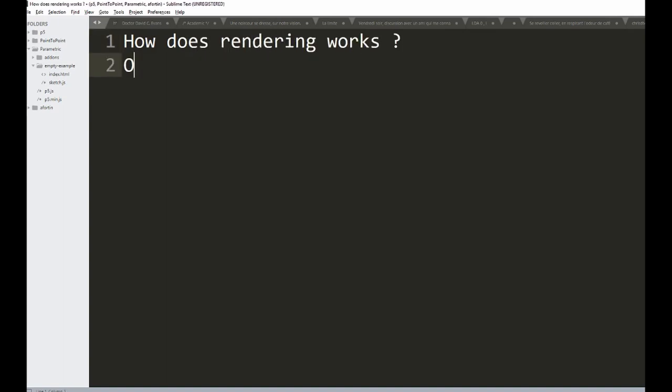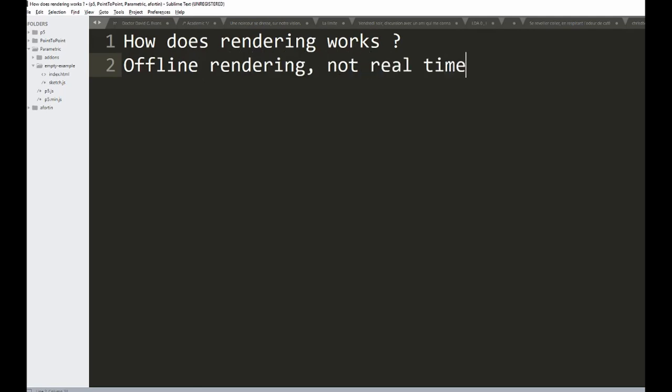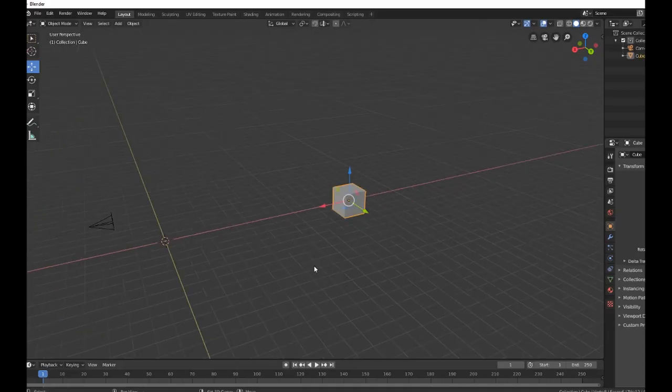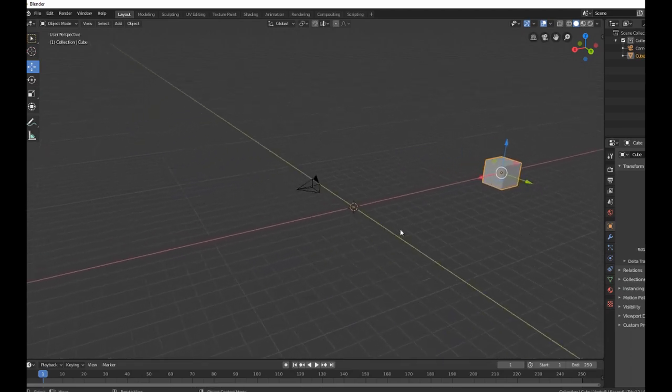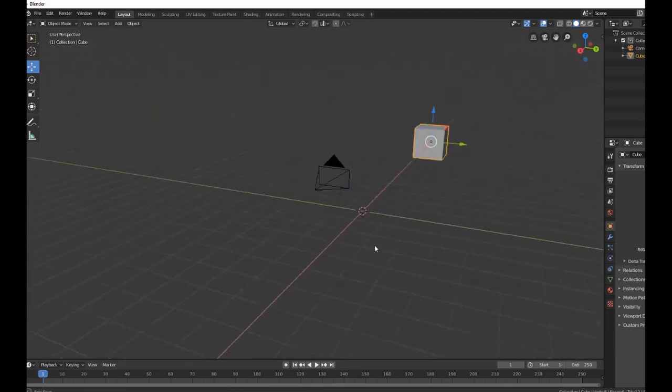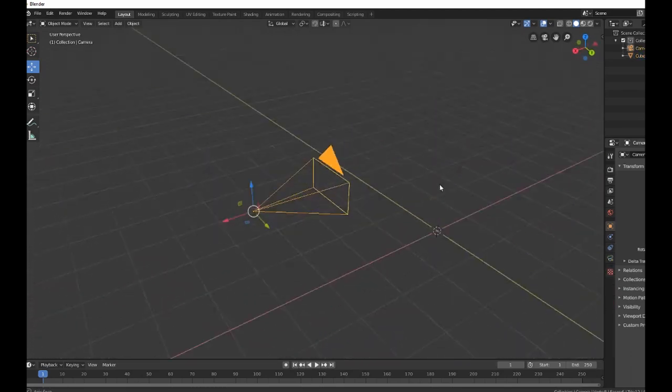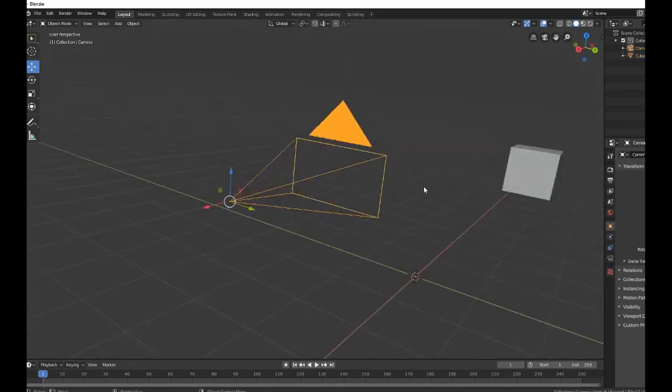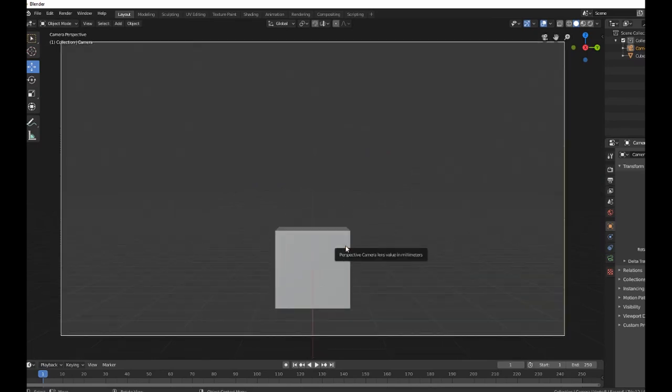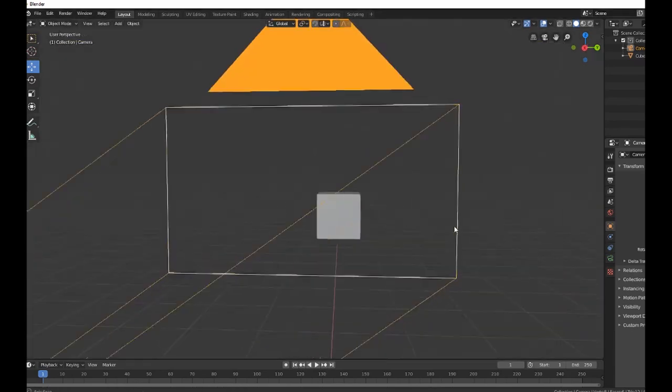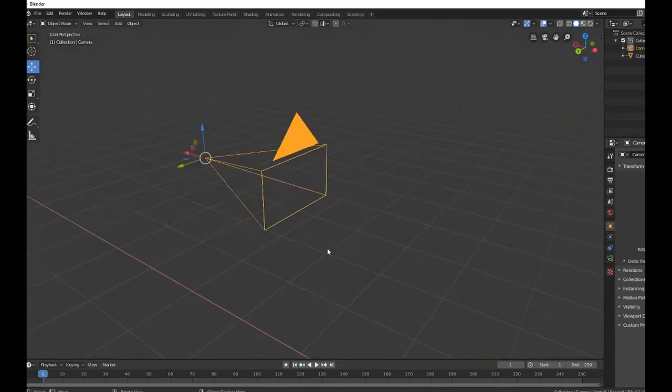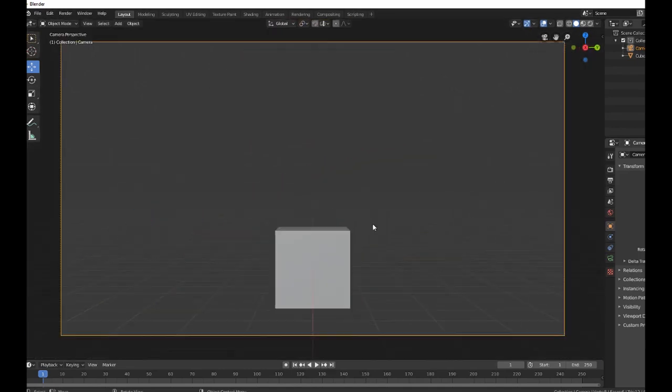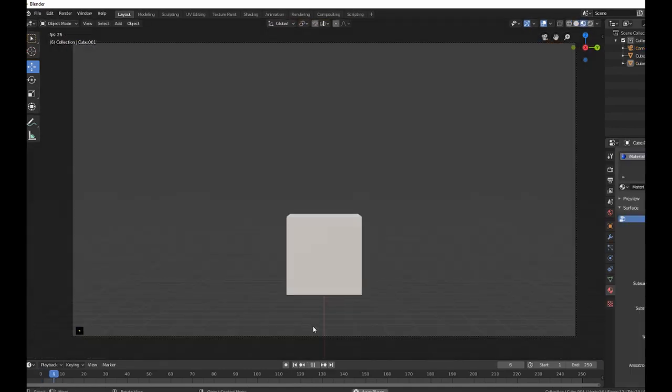We're going to look at offline rendering, not real-time. Every 3D scene has some objects and a camera. The camera is what we use to actually render a frame or an image. The camera has a position in space, and from there we'll have a cube rendered to it.